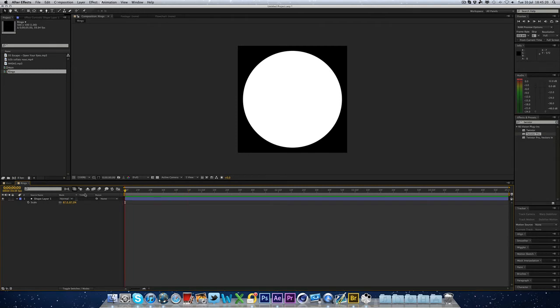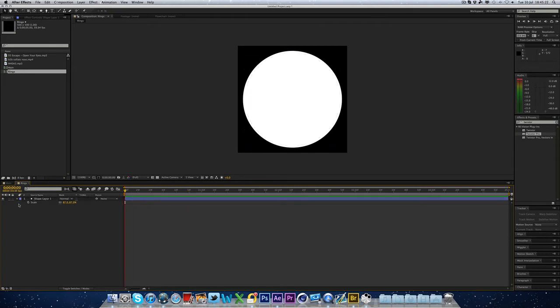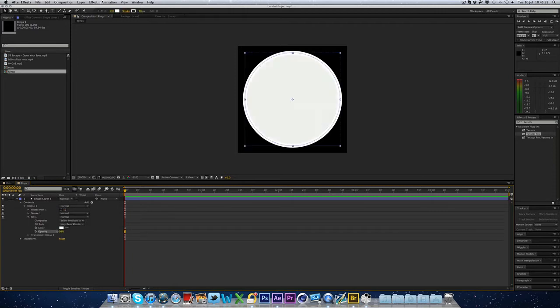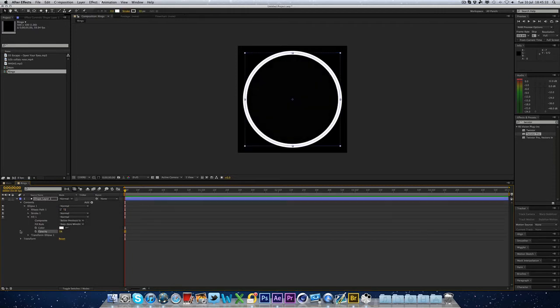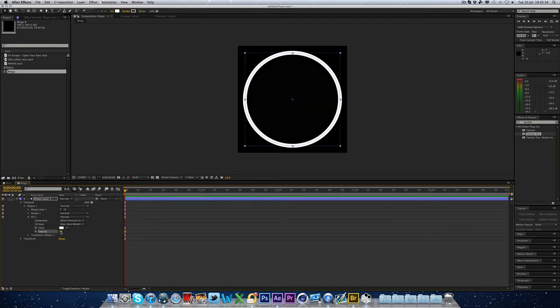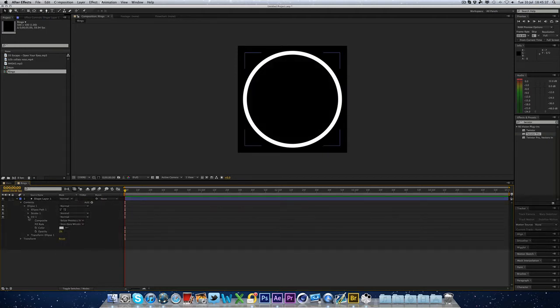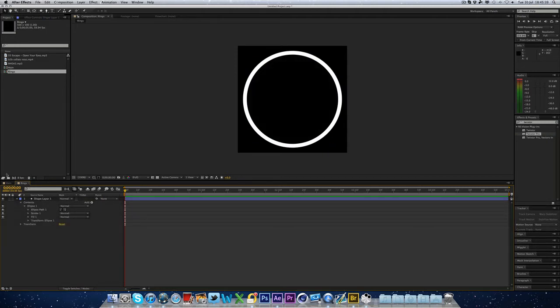If there's no stroke, it will make a circle the exact size of the composition, 500 by 500. But because there's a stroke of 20, you'll see it will go outside because the stroke adds on to the existing space. So we have this circle here now. We're just going to change the scale down a bit to something like 80. So we've got this circle. Now you want to click the down arrow next to the shape that we just created. Go to Contents, Ellipse 1, Fill 1, and bring the opacity down to 0.